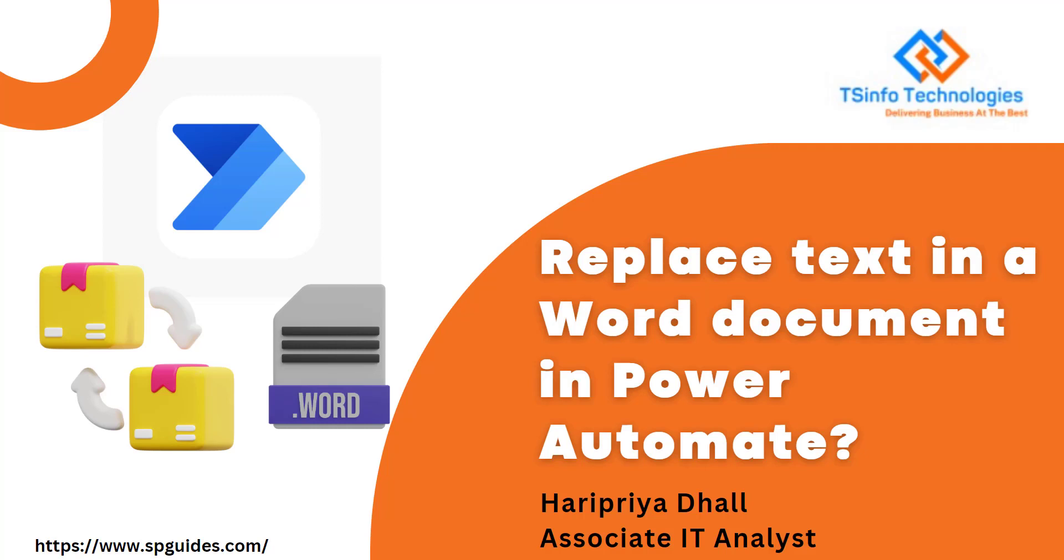Welcome to the YouTube channel. In this Power Automate tutorial, we will see how to replace text in a Word document.